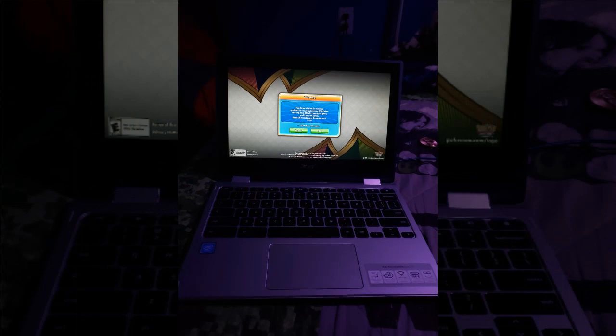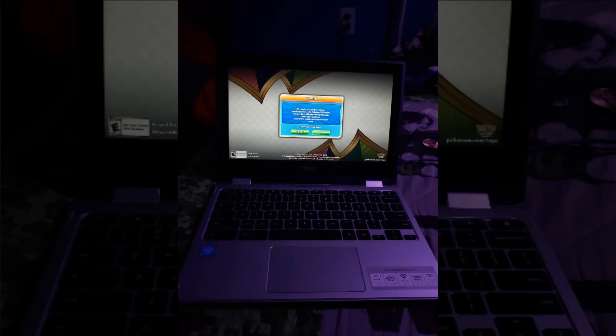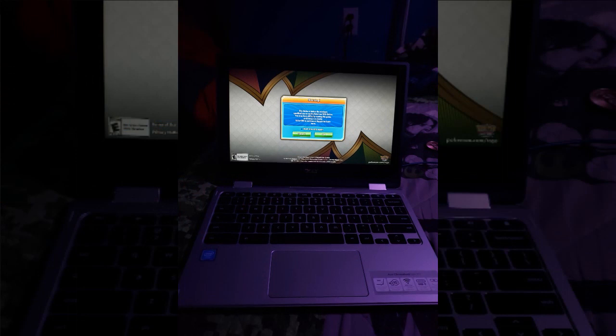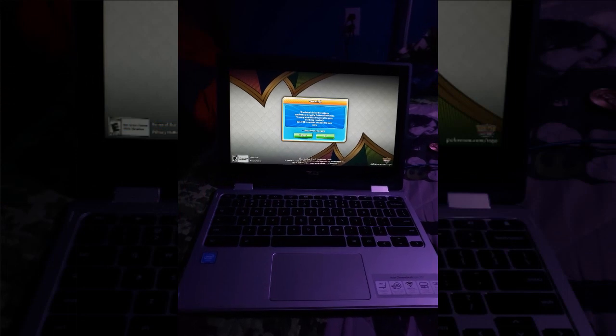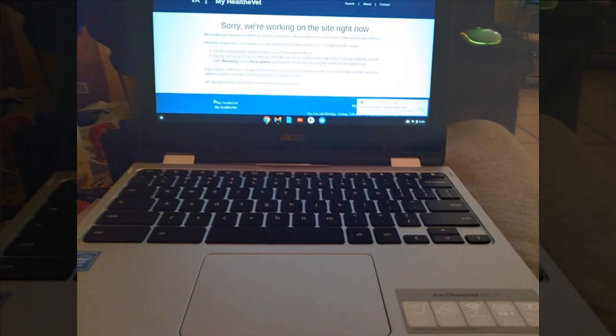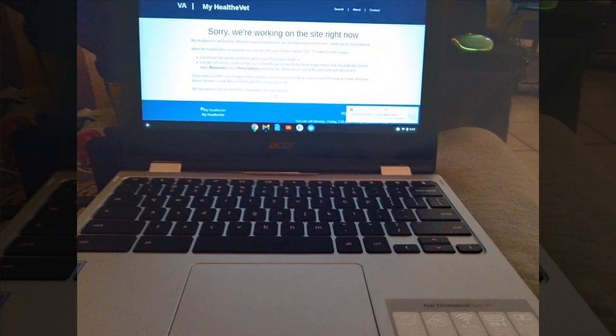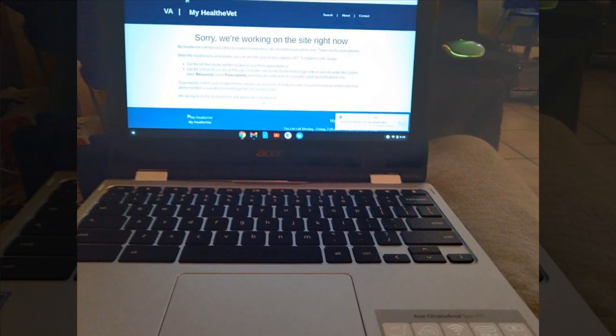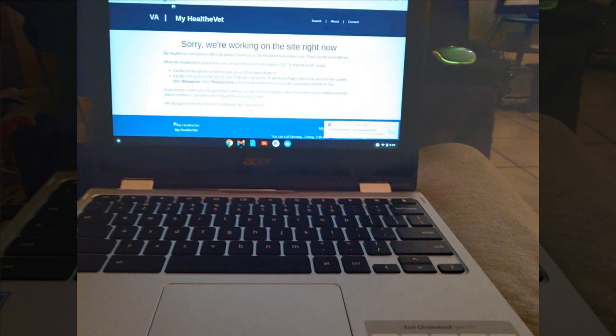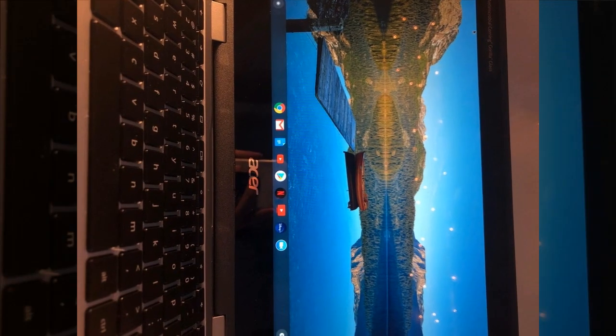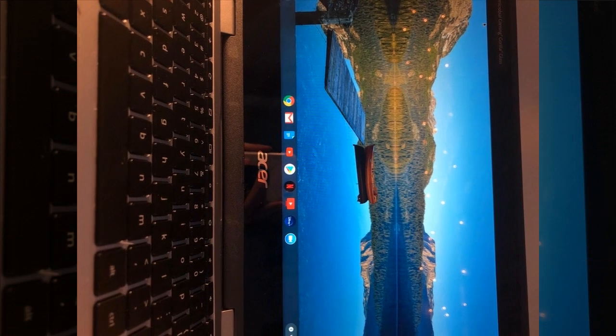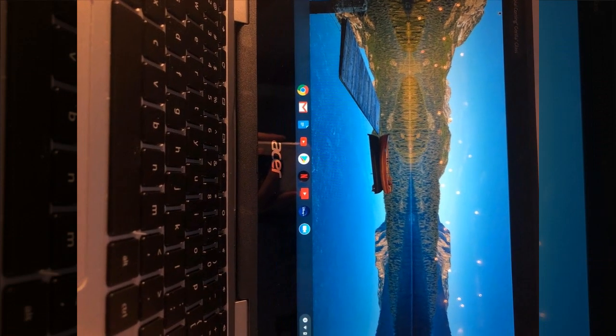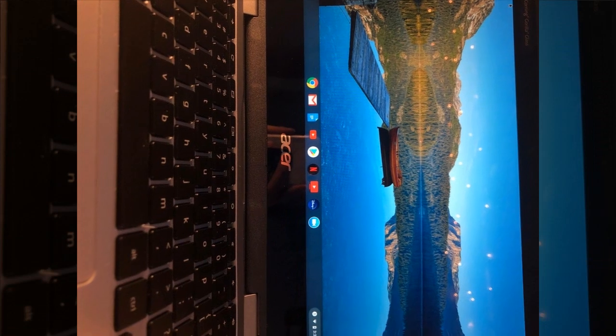This reviewer's initial uncertainty about using a Chromebook quickly turned into enthusiasm upon trying it out. They needed a portable device for various tasks and found the Chromebook suitable. Impressed by its battery life and responsive touchscreen, they also lauded the swift shipping process. Comparing it favorably to a tablet, they appreciated its efficiency and sturdiness, contrasting it with a less favored tablet they own.